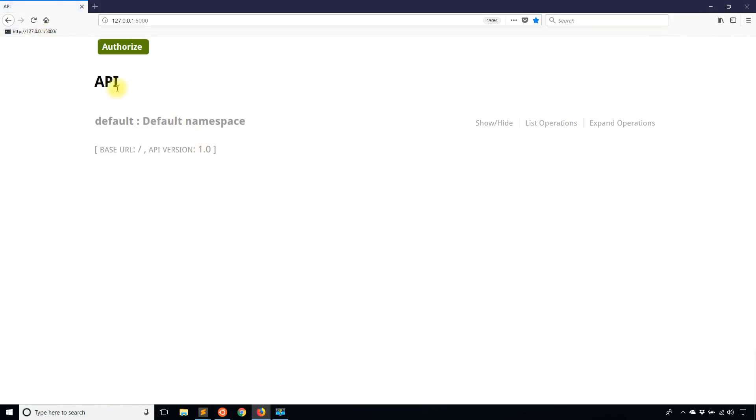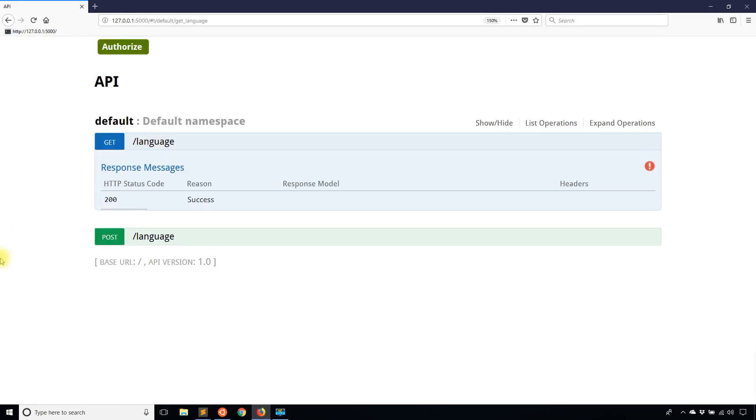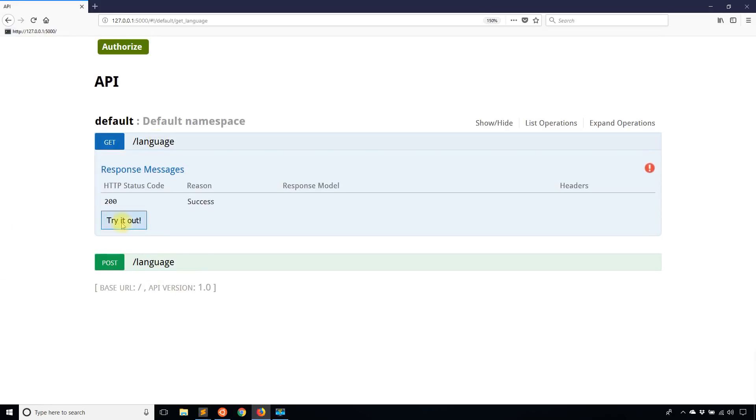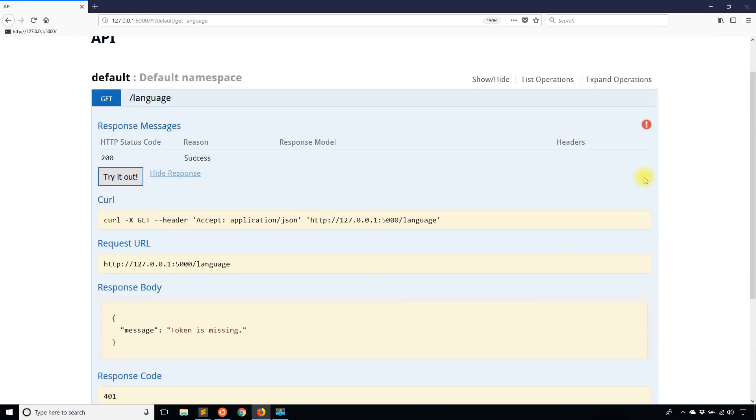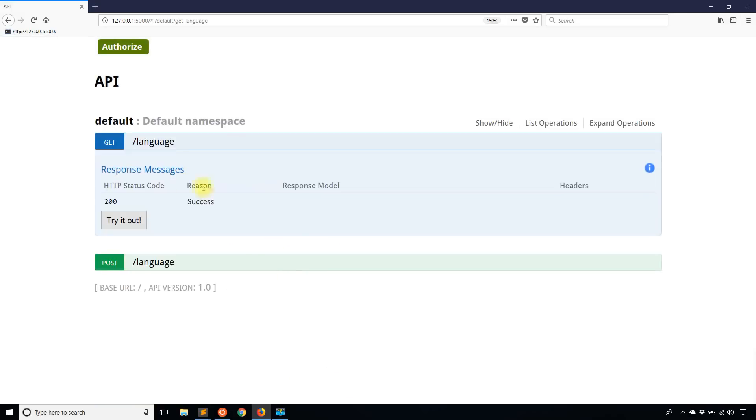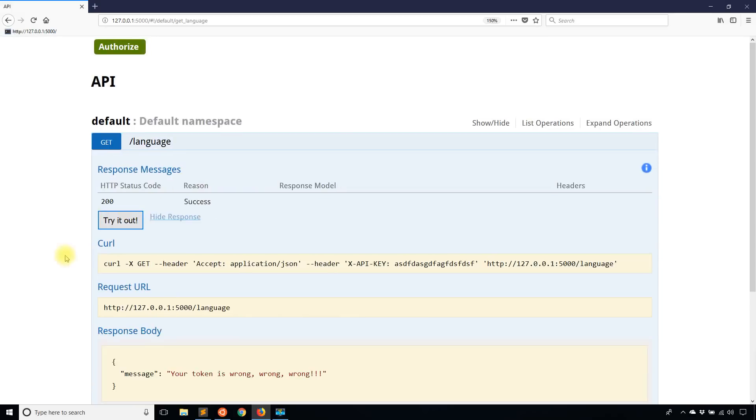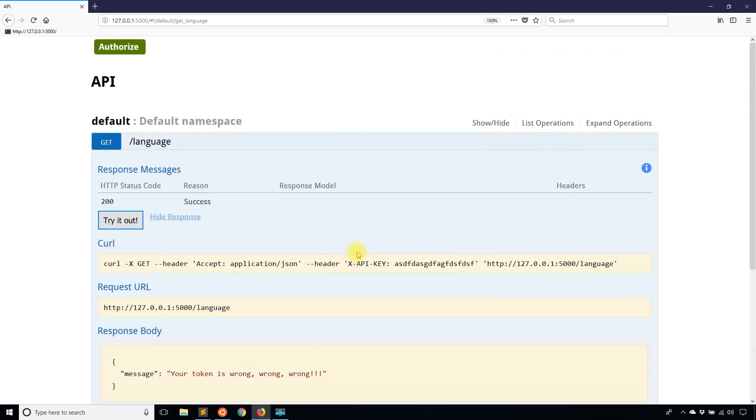So refresh, go here, go to get, try it out. Token is missing. Now what I'll do is I'll add some token, authorize and I'll try it again. And it tells me your token is wrong, wrong, wrong. So I didn't enter the right token.